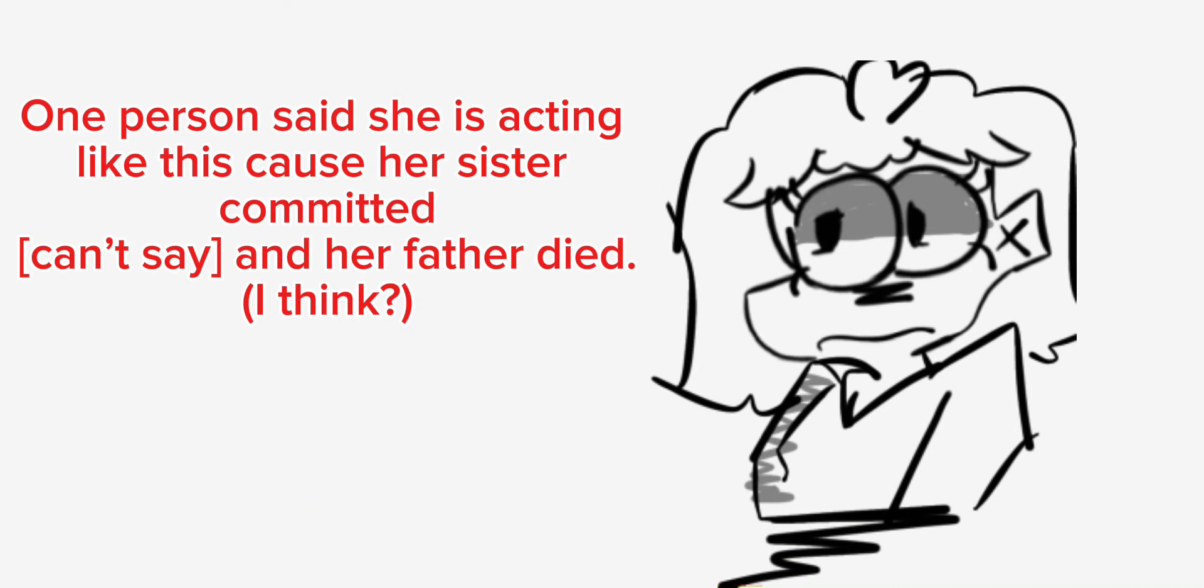One person said she is acting like this cause her sister committed - can't say - and her father died, I think.